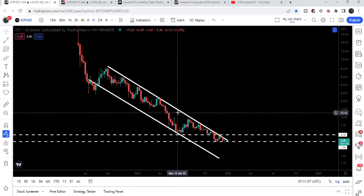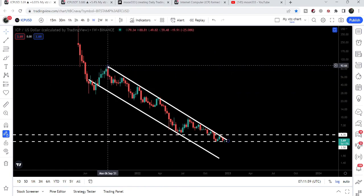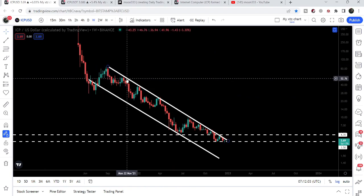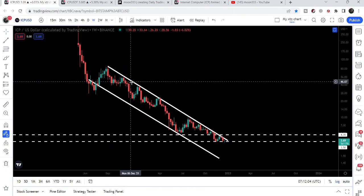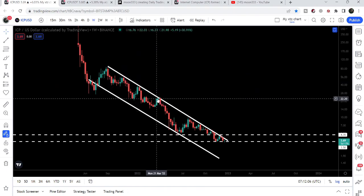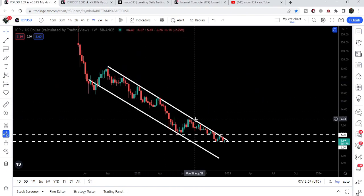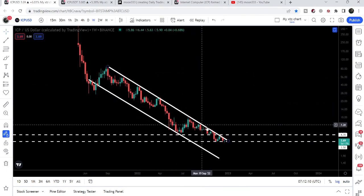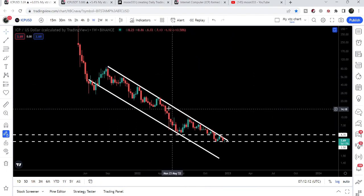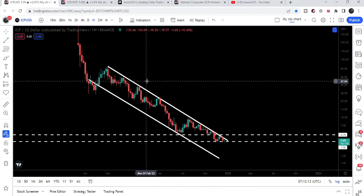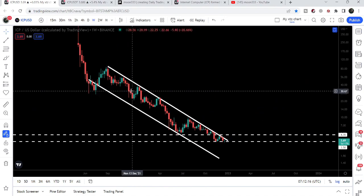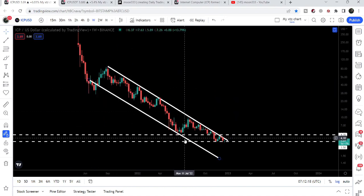Since September 2021, the price line has not been able to break out this resistance of the channel. Here we got rejected, here we got rejected, here we got rejected again — we got several rejections, and not even a single time did the price line break out this resistance of the channel.